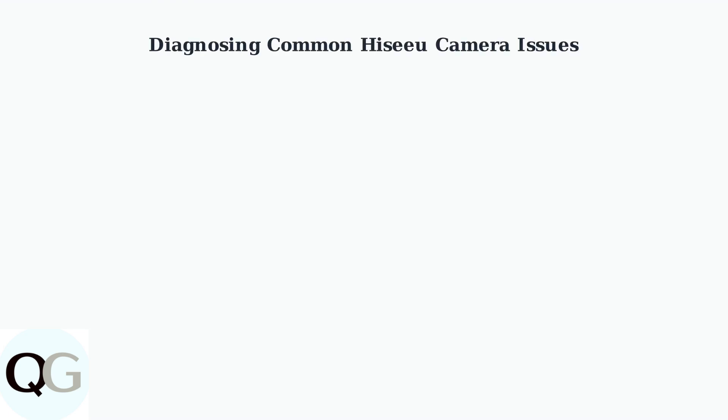When your HESIU camera stops working properly, systematic diagnosis can quickly identify and resolve the issue. We'll walk through the most common problems and their solutions.